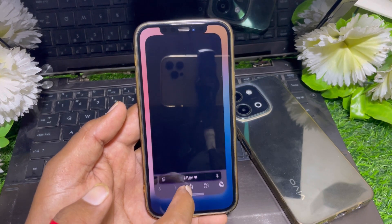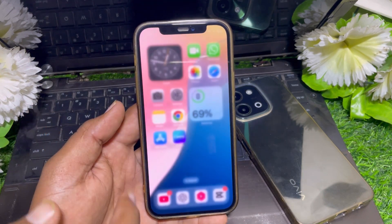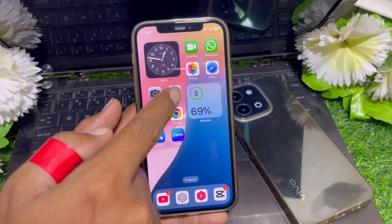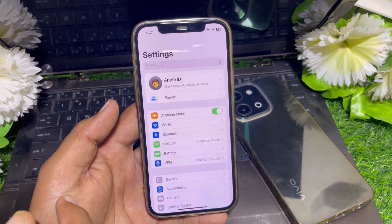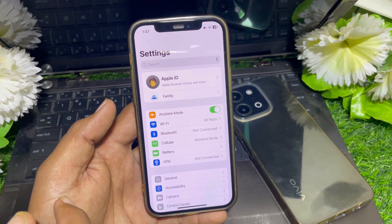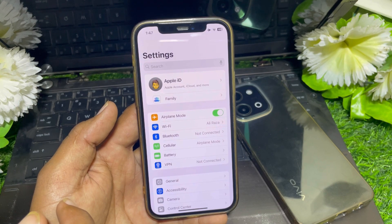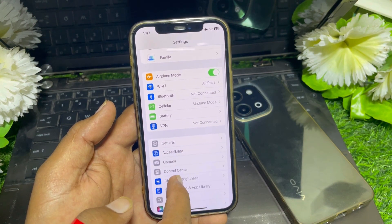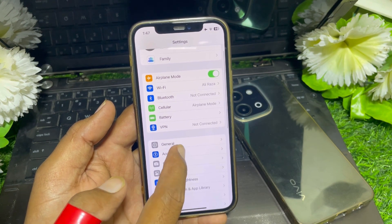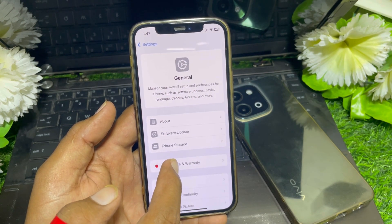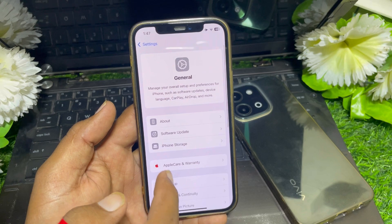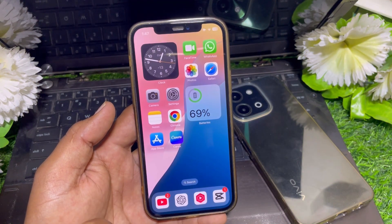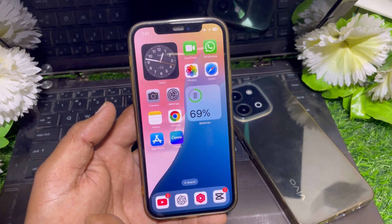It's pretty easy and basic to fix this issue. First of all, what you have to do is just simply close this page. Now launch the Settings app, scroll down and tap on General. First of all, make sure that you have updated your device.